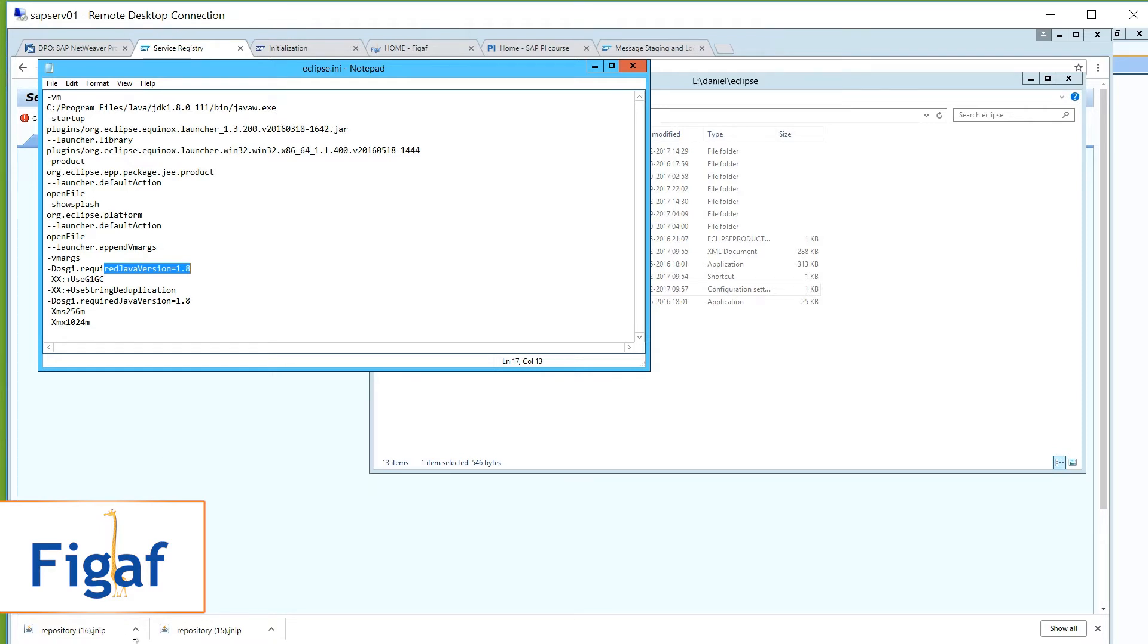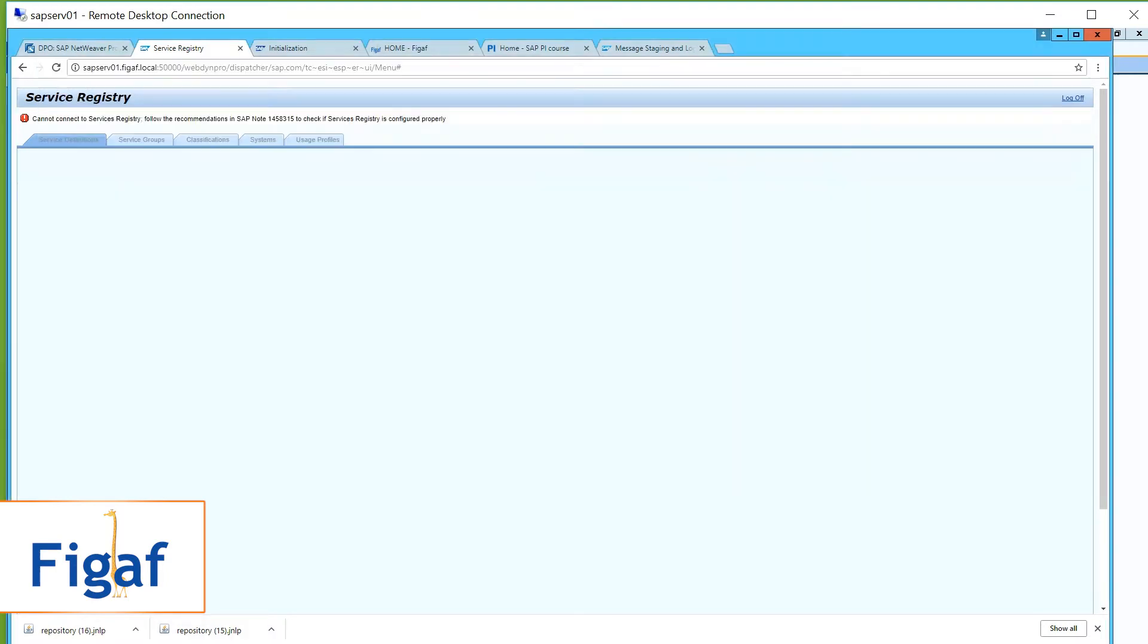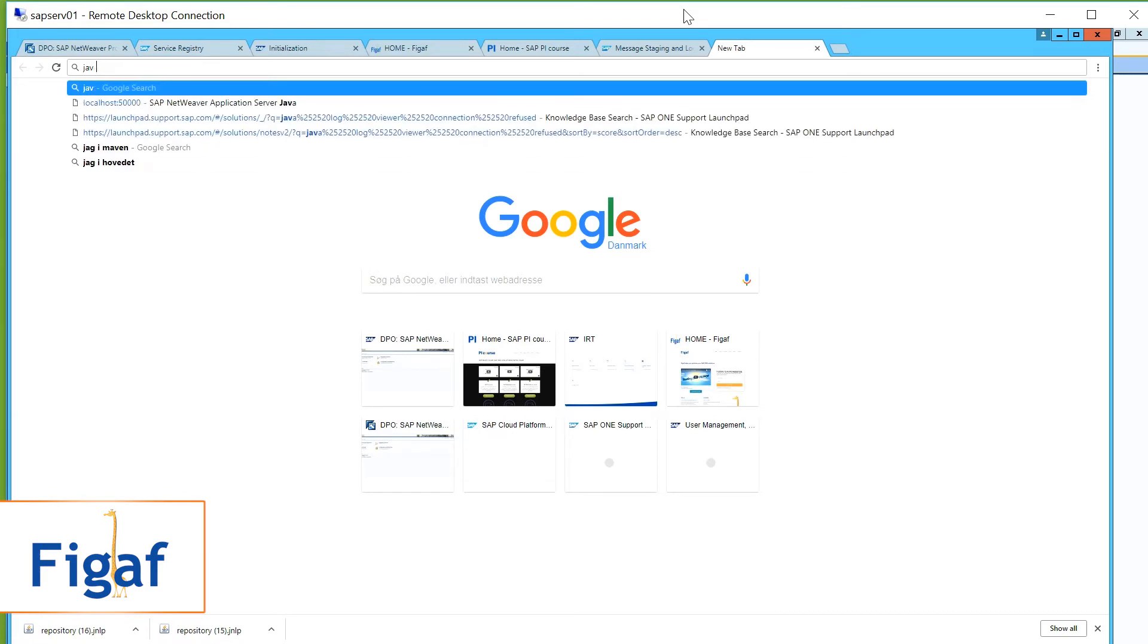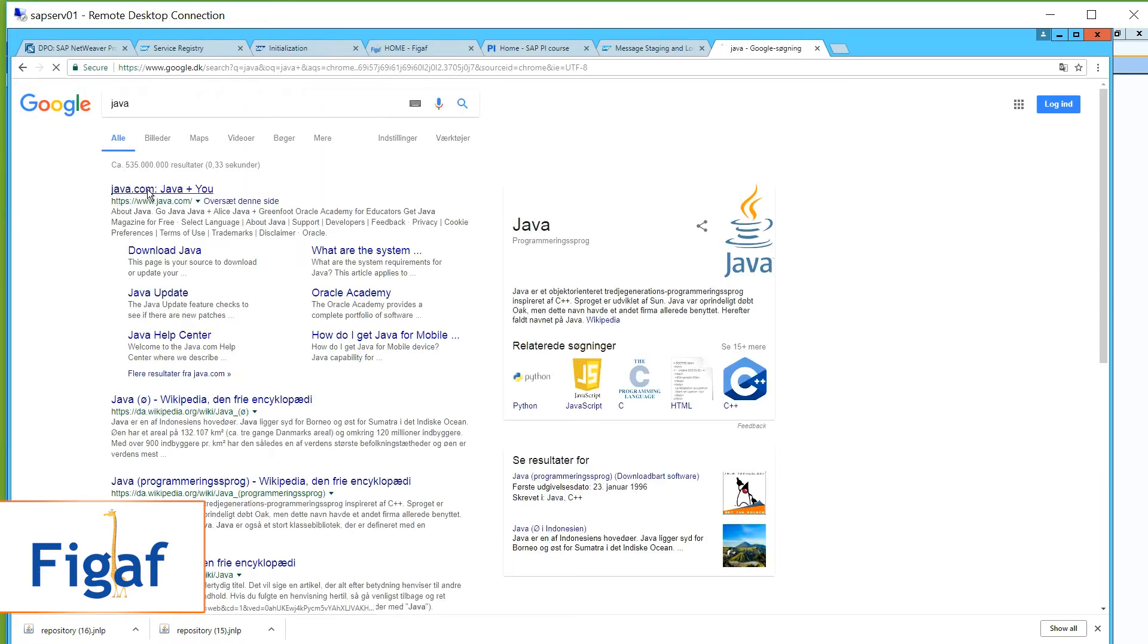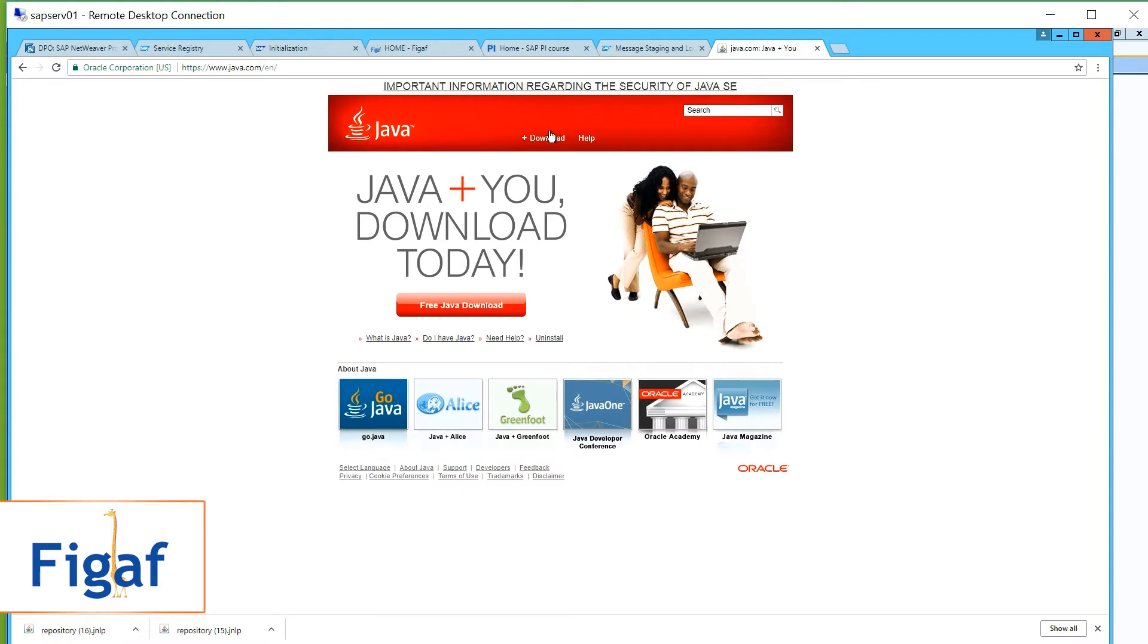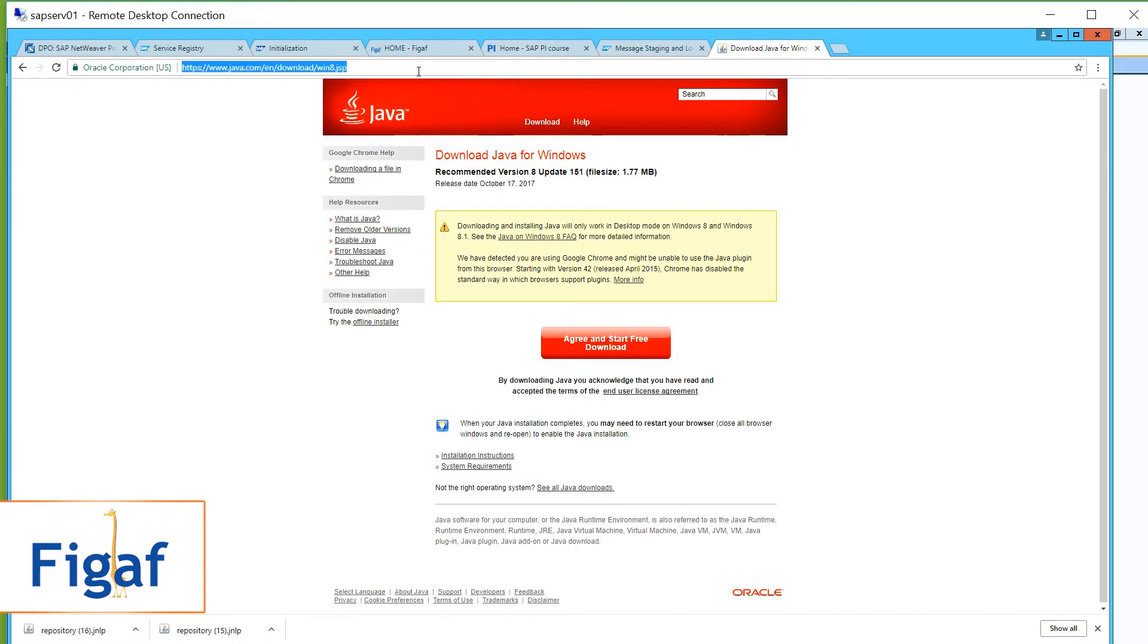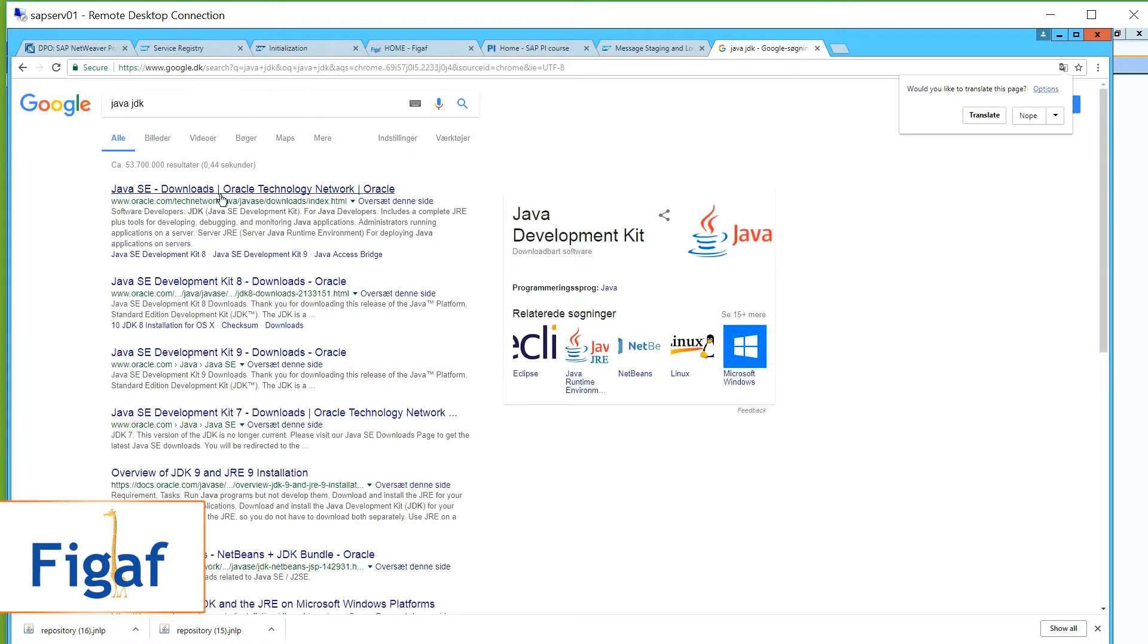So you simply install JDK. Go to, I don't know where you're installing. I guess java.com would be a good place. Download. I guess this should be a place where I could get JDK. Maybe you want to just search for JDK.